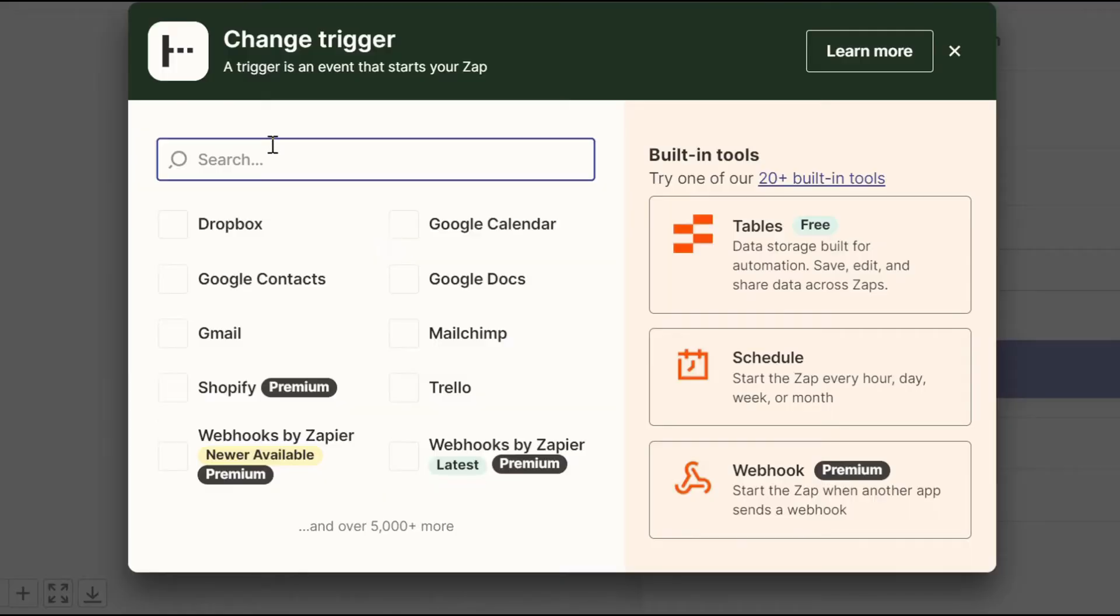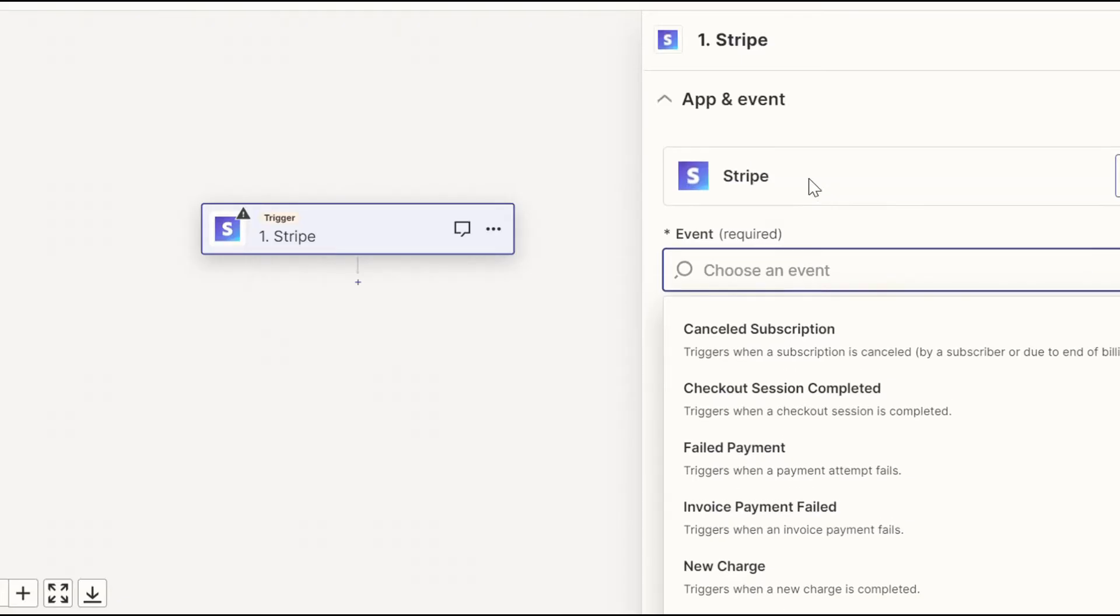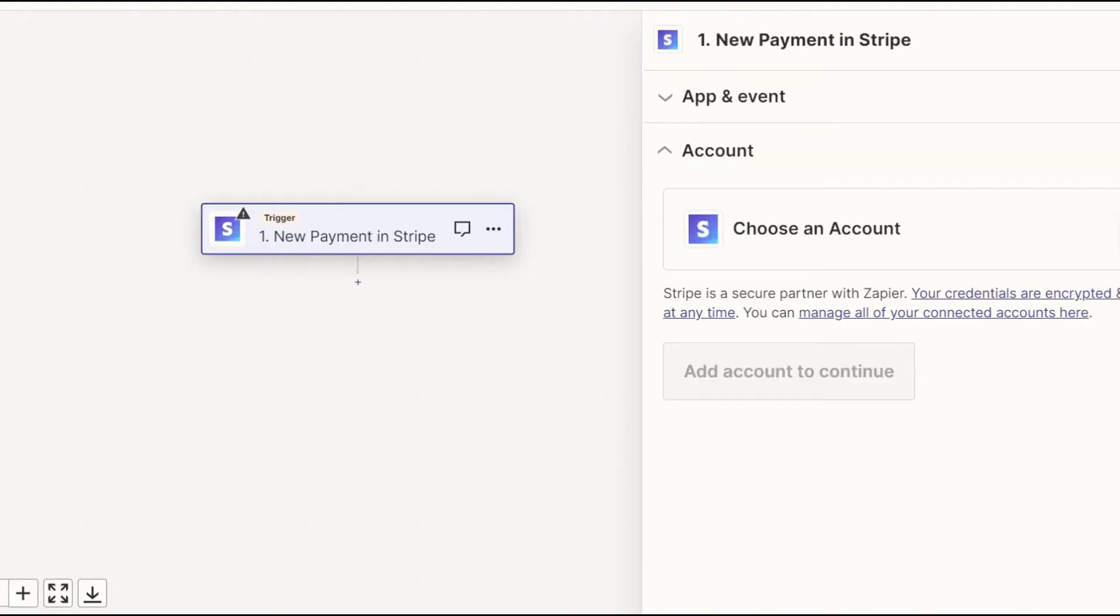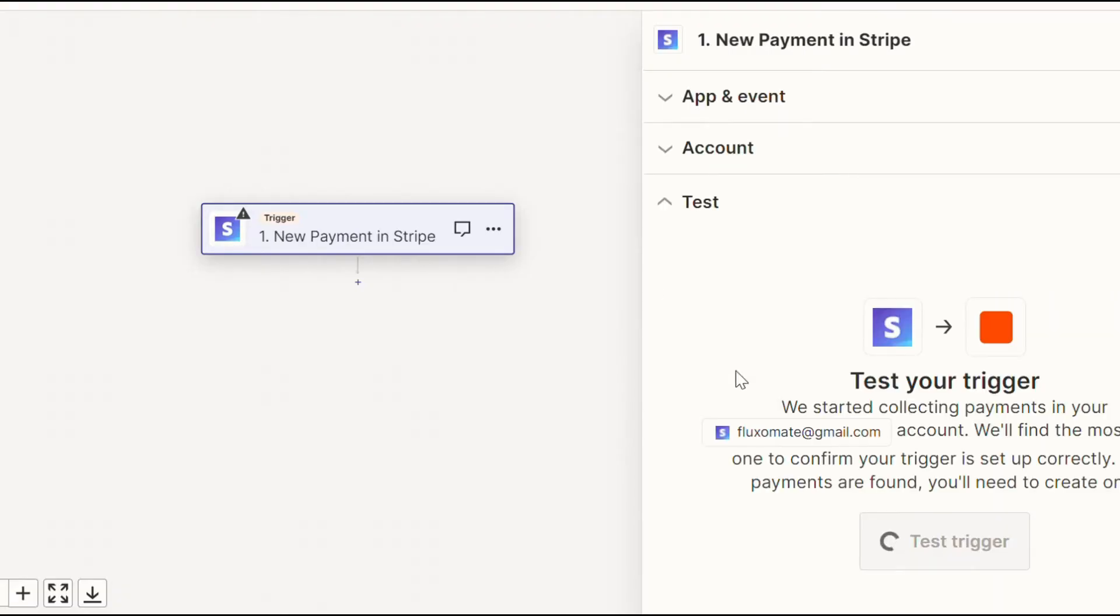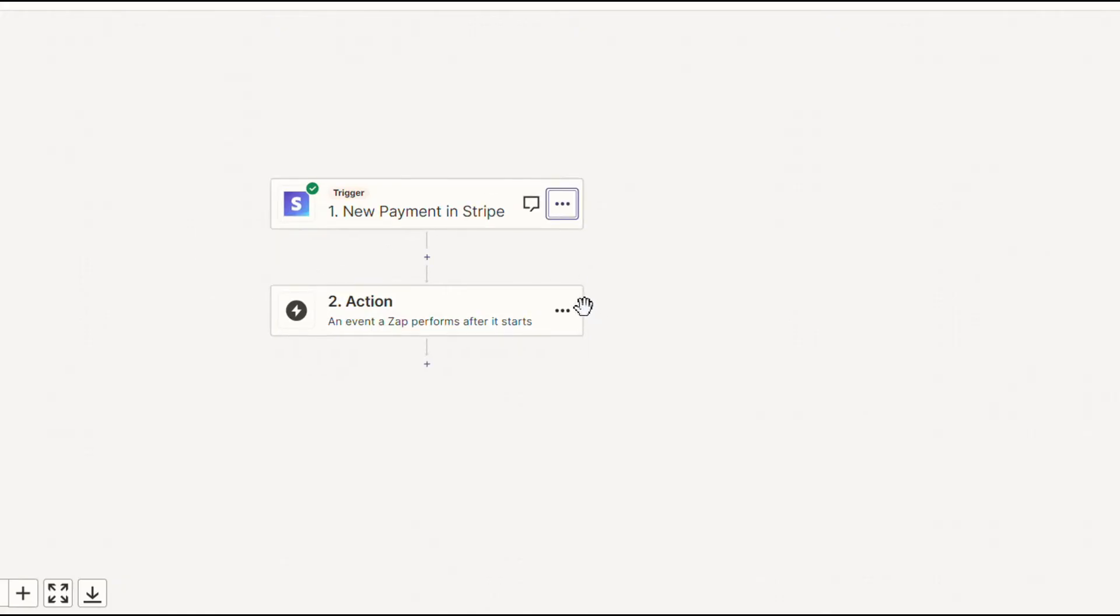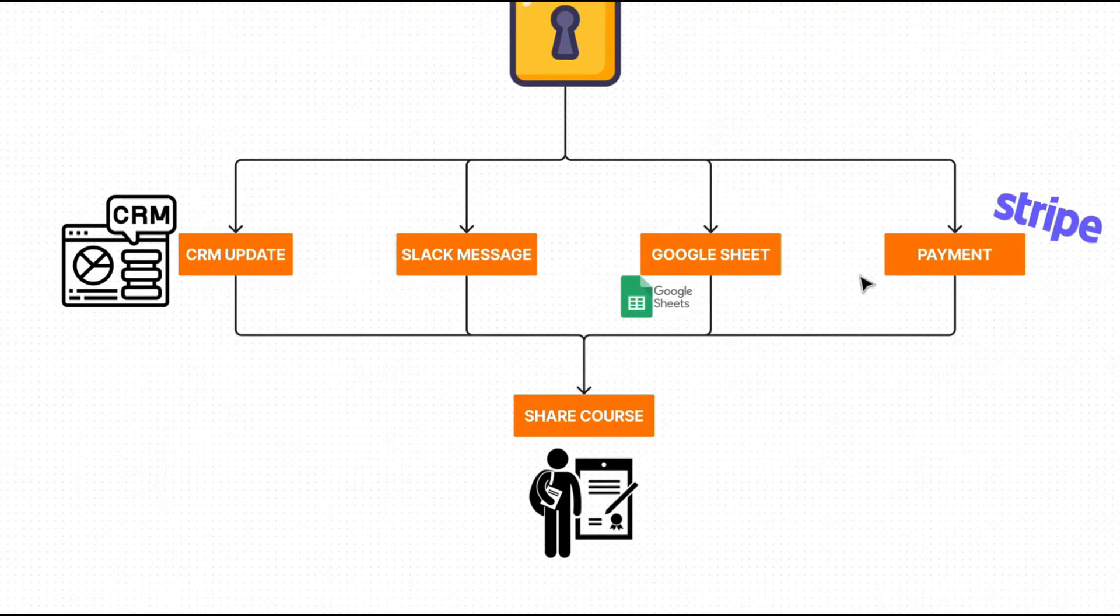So what we're going to do for the trigger is look for Stripe and for the event, you want to scroll down to new payment, connect your Stripe account and check for any new payments. Now, once again, guys, if you're going to do this properly, you'd have to set up certain filters to make sure certain people are getting access to the courses. But that's not the purpose of this video. If you want more information on that, drop a comment and we're happy to help you. Now that we've actually set the trigger for a new payment coming into Stripe,